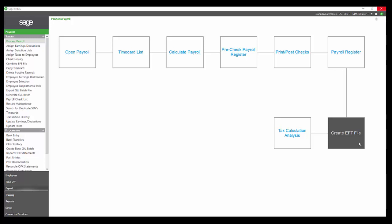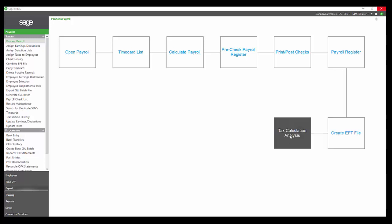Once you've completed that, then I've also added the tax calculation analysis report to our process map, which gives me the summaries that I need to pay my taxes following payroll. And that's really all there is to payroll in HRMS.